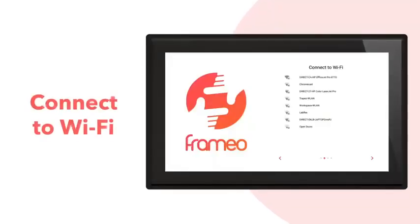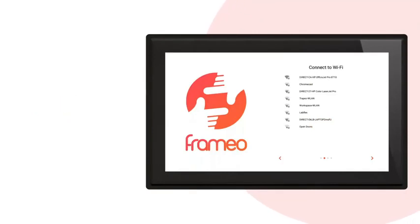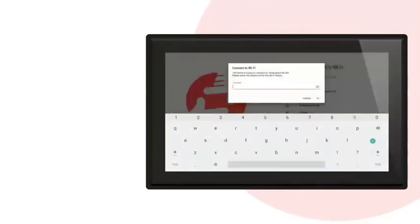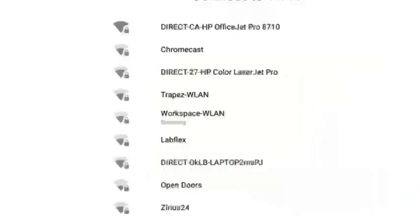Now let's get your Framio on the internet. Find and press on the name of your Wi-Fi network in the list. Enter your password to connect to the Wi-Fi. When your frame is online, it will say Connected under the network name.